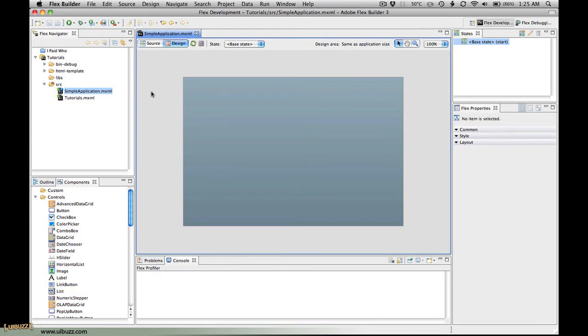I'm going to show you how to create your own simple custom component and then use that in a Flex application. The way to do this in Flex 3 is actually pretty straightforward and simple. I do it all the time and find it very useful to create your own custom components so that you end up with your own library of reusable code.